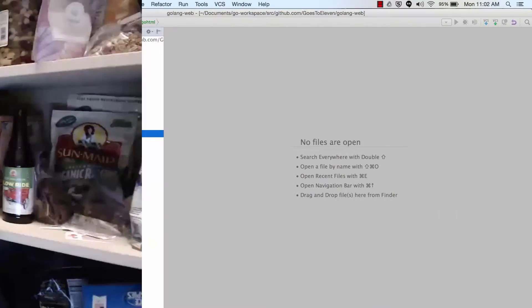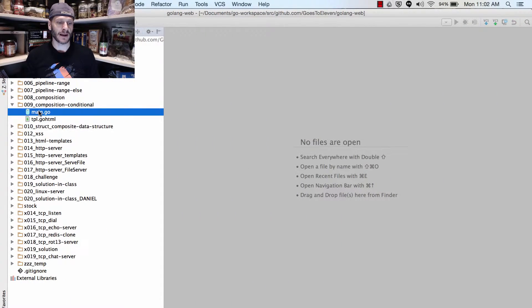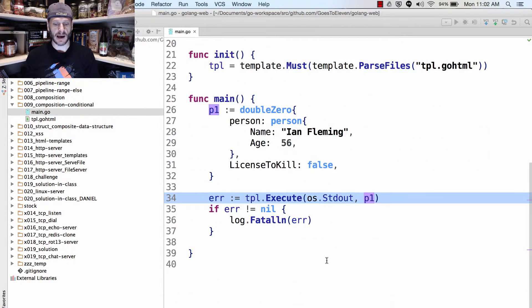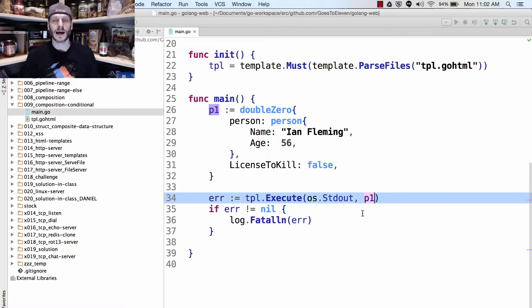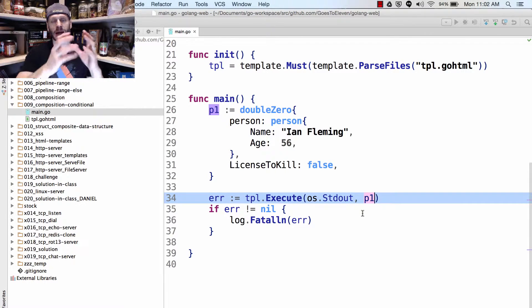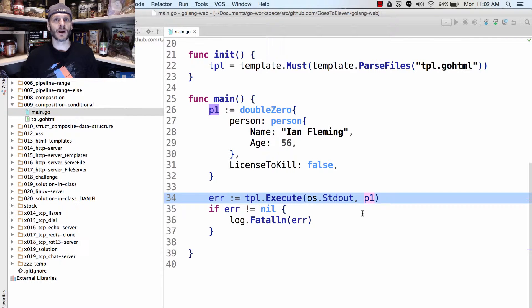One question that comes up for many students is: what if you need to pass in a whole bunch of data to a template? When we execute our template, we only get to pass in one piece of data. How do I pass in all of my data from all these different places? The answer is you just need a container of some sort into which you can stick all your data, and then you pass that container in.